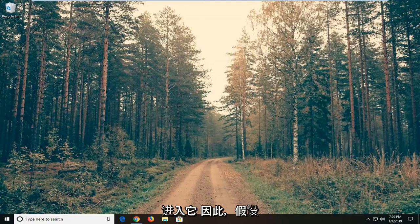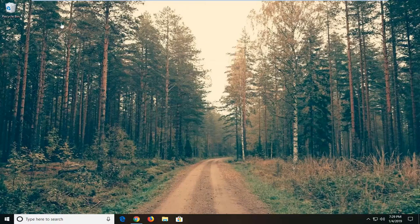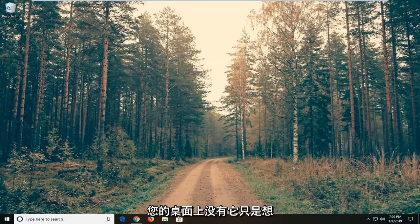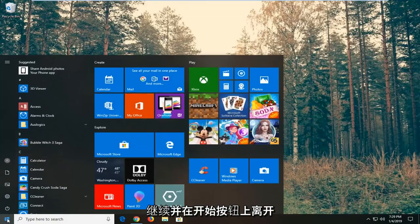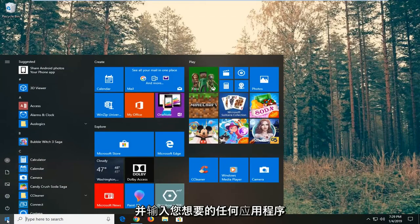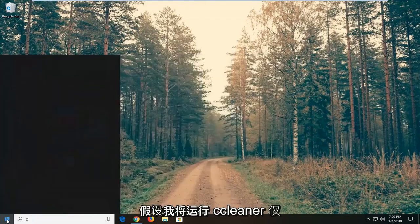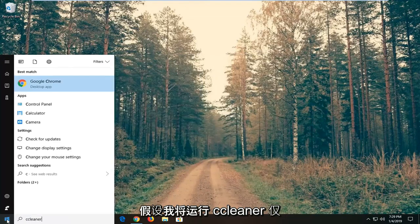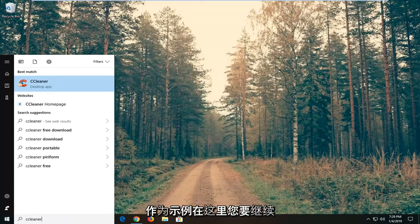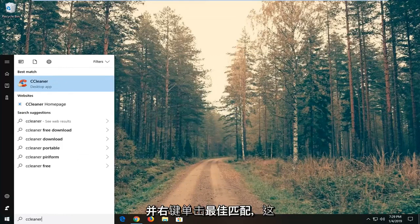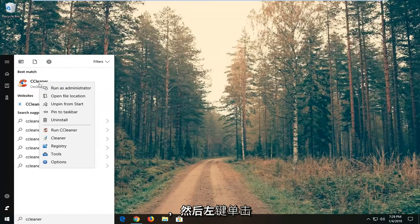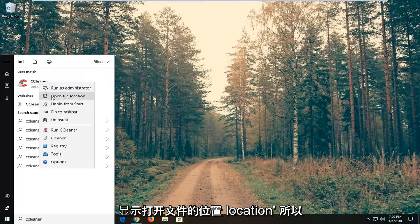So let's just say you have an application, perhaps somewhere in your start menu, perhaps you don't have a shortcut on your desktop. You just want to go ahead and left click on the start button and type in whatever application you want to always run as an administrator. So let's say I'm going to run CCleaner, just as an example here. You want to go ahead and right click on the best match, which should be the application you always want to run as an administrator, and then left click on where it says open file location.